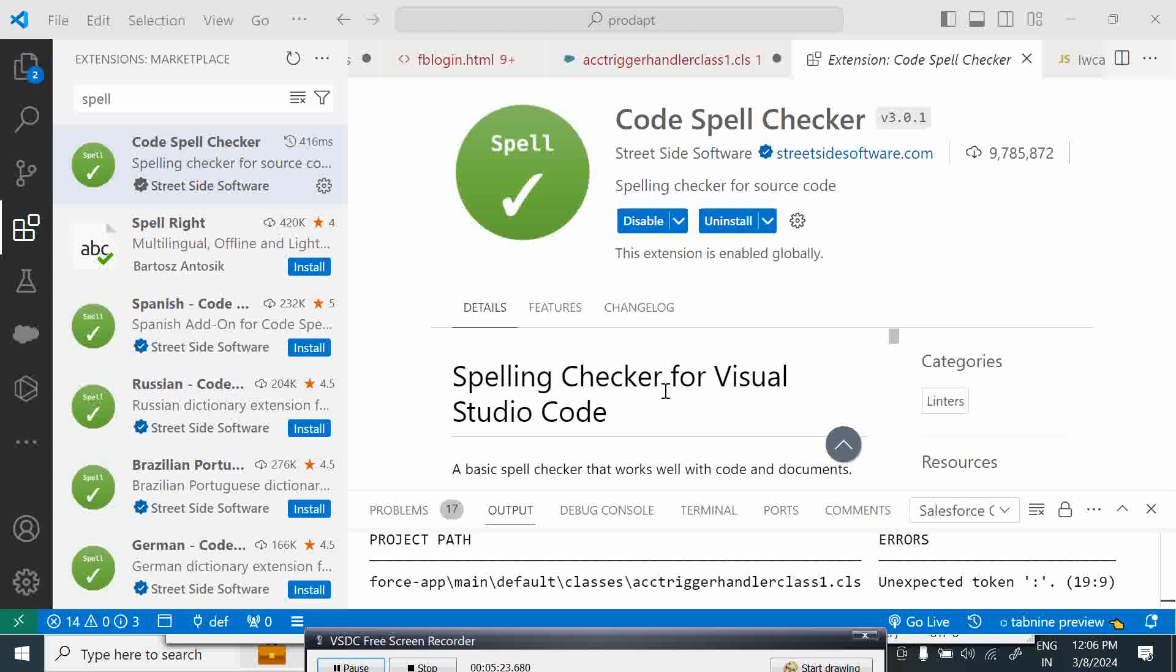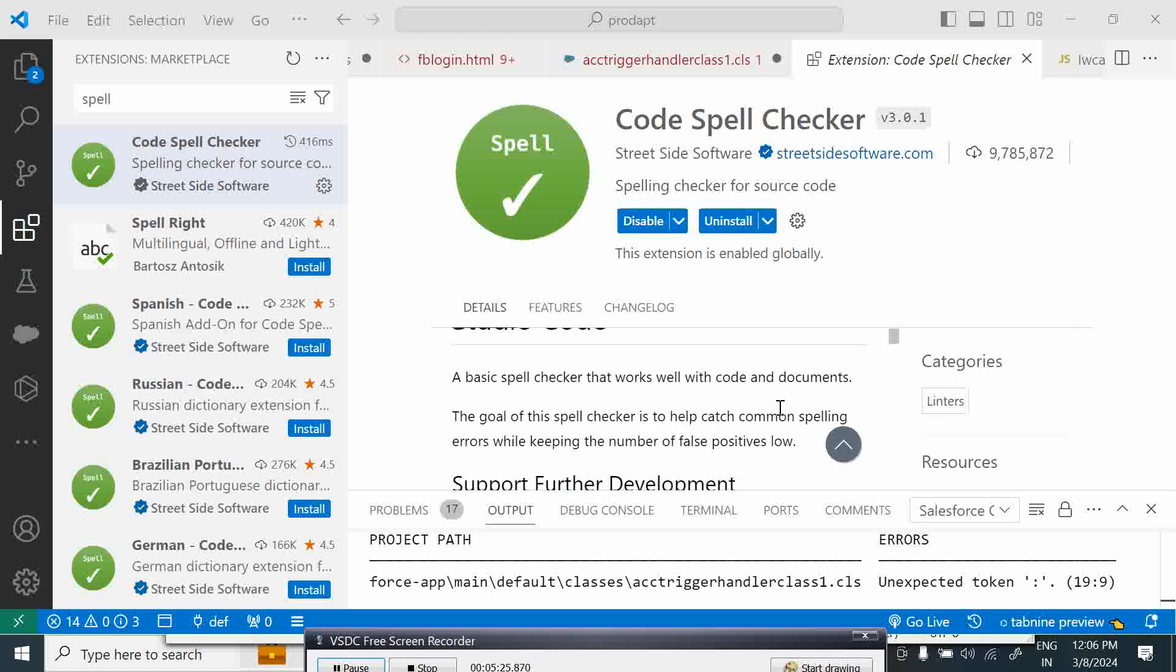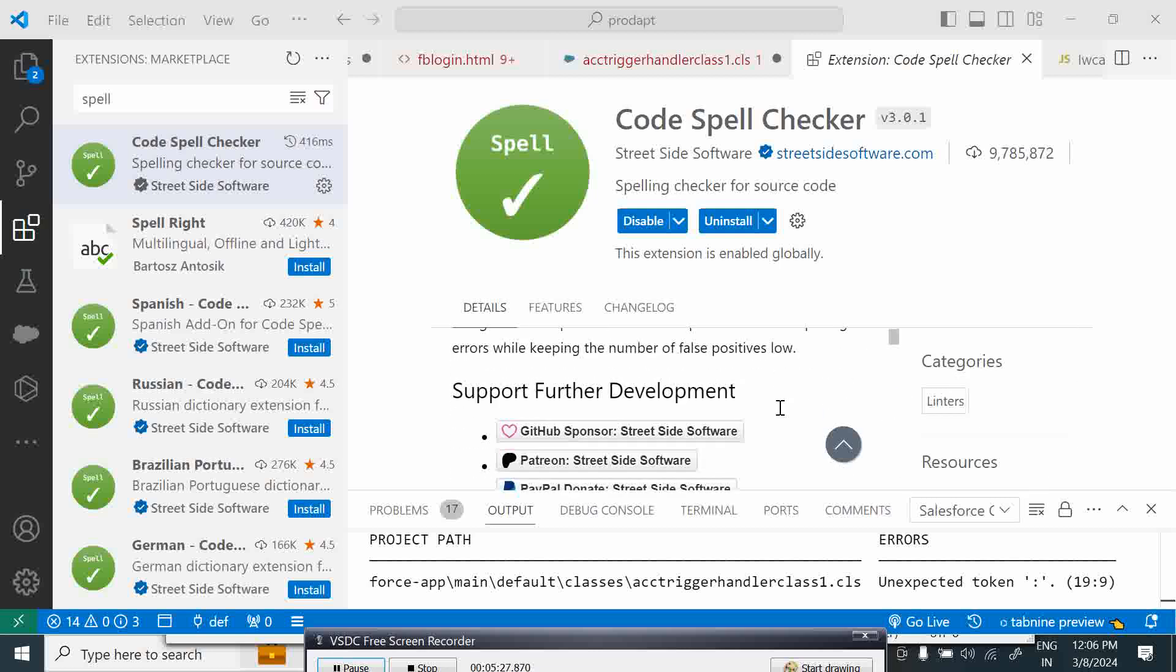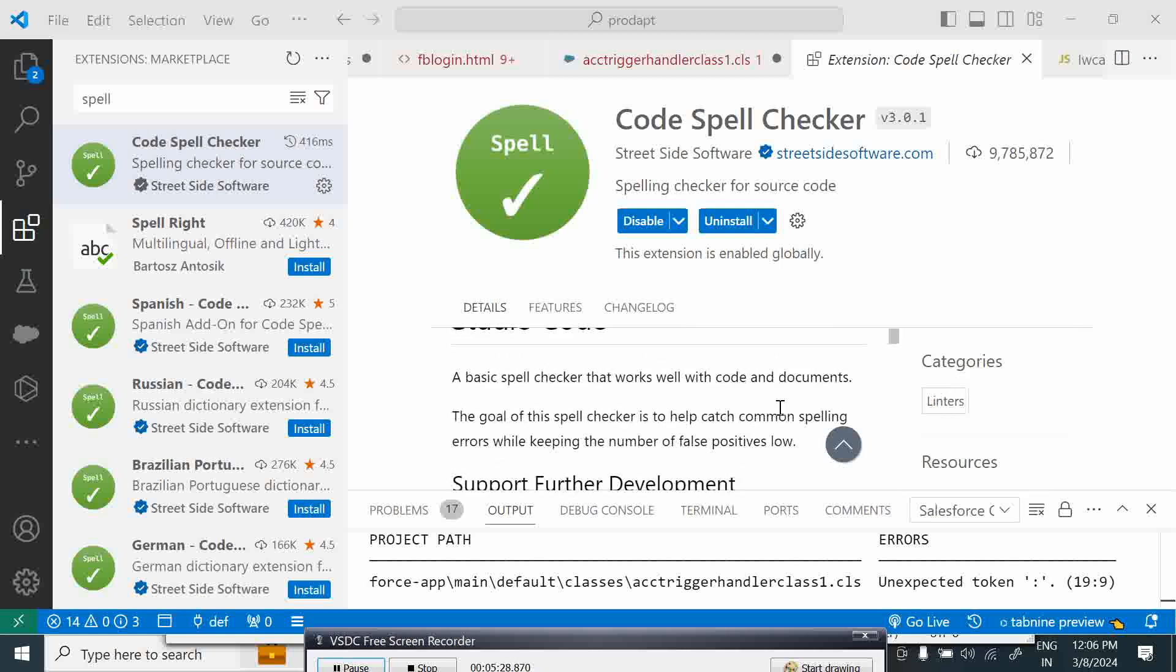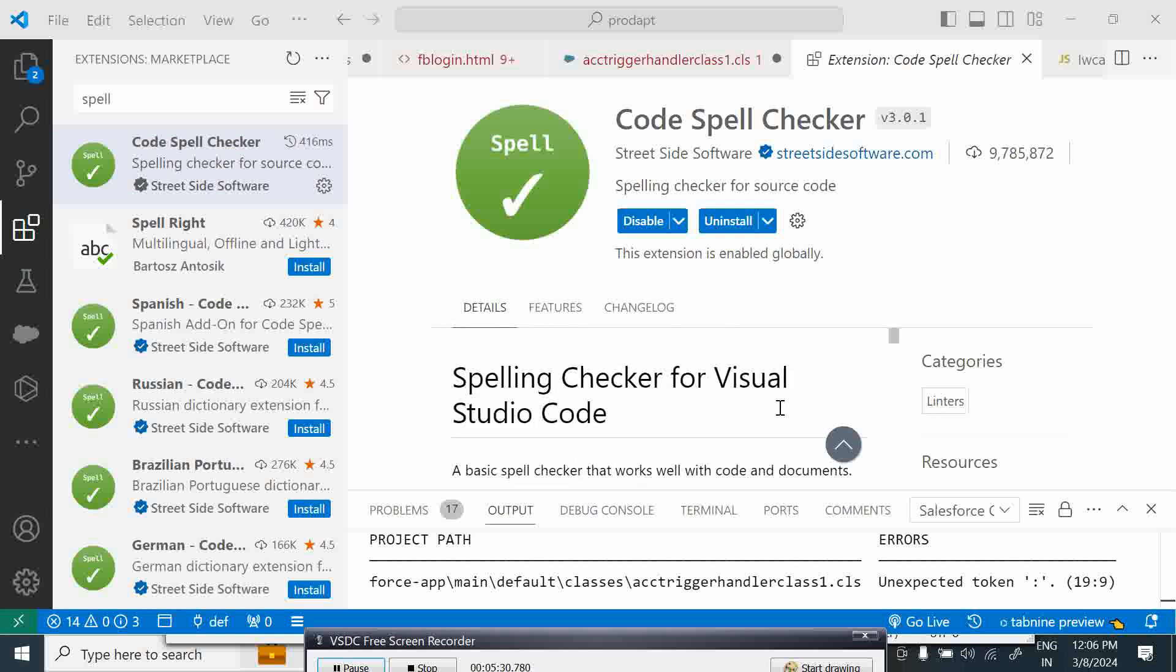This is basically a spell checker that works well with code and documents, but this works more for web development. It is a pretty useful tool and it reduces your spelling errors, which again helps to improve your programming productivity.